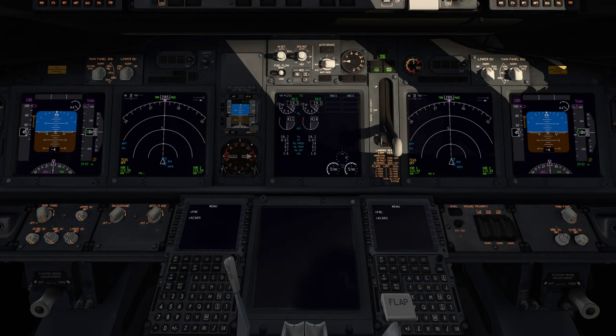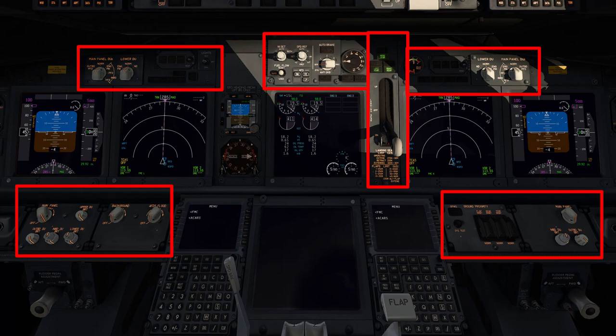Welcome back to the flight deck of the Boeing 737-800. There isn't a lot of room for an introduction to these buttons, as they are miscellaneous in nature and cover a whole host of different aircraft functions. Without further ado, let's jump in and cover these systems from left to right as usual.